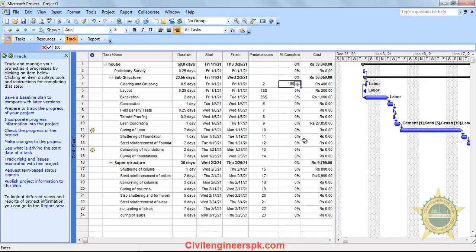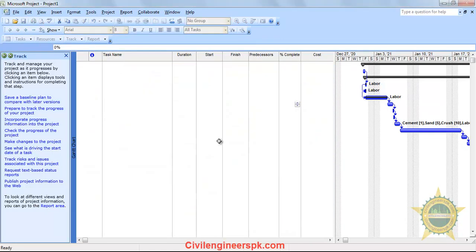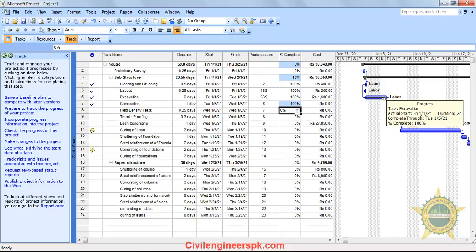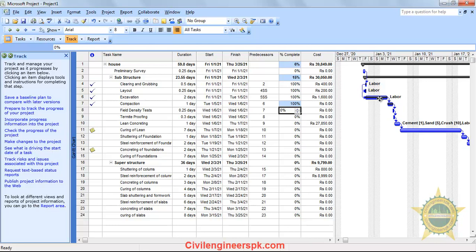I am going to enter 100% to tell MS Project that this activity is completed. As soon as I click 100%, you can see a check mark displayed indicating the activity is complete. A black line appears on the Gantt chart above the blue color bar, which can be seen very easily.